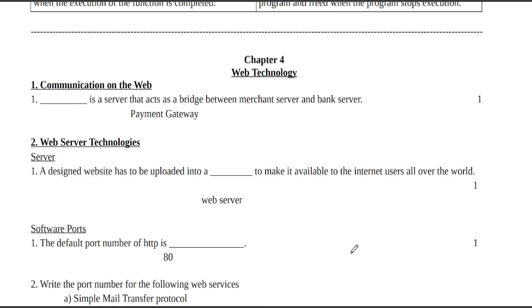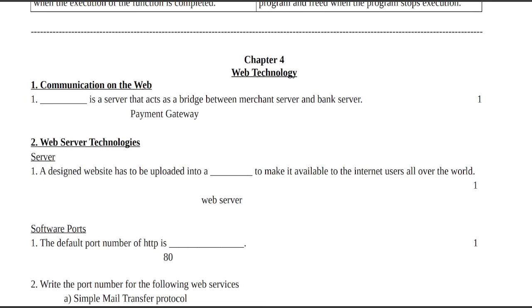Now we are going to do Chapter 4. We are going to talk about previous year questions and answers from the exam.